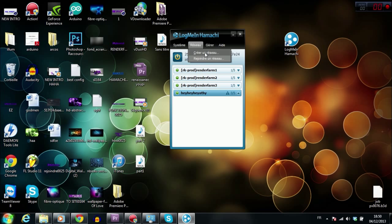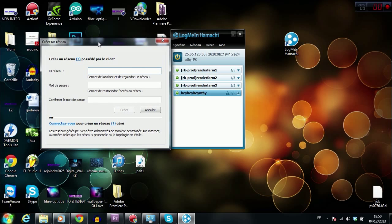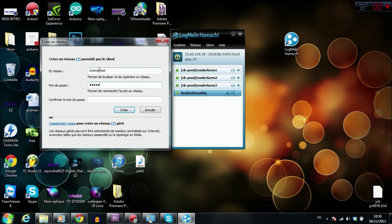On the first PC, you have to hit create a network. So you create a network like that. First, it asks you to put an ID to the network. You can put what you want. I'm going to put tutorial test. Then, once you have put the ID, you have to put a code. And hit create.